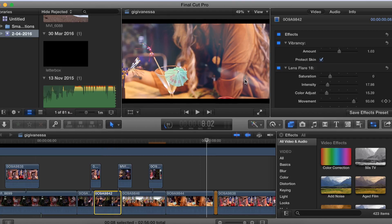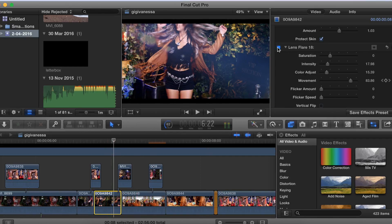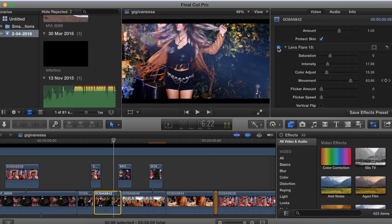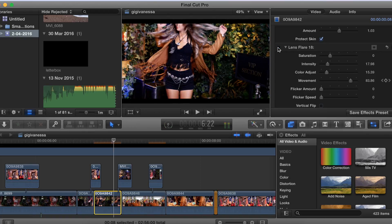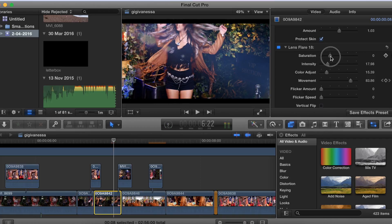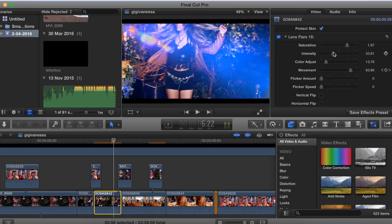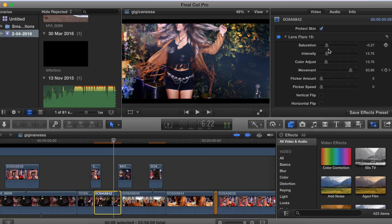I wanted to show you the new plugins I got. This is the lens flare that you see here. If I take it off, you can see the difference — I absolutely love it. It looks more professional and it's really subtle, so it really looks like the camera actually did that, but it's just an effect. You can choose the saturation, intensity, and adjust the color — blue, purple, yellow. Best plugin I bought because it makes everything look so much more professional.